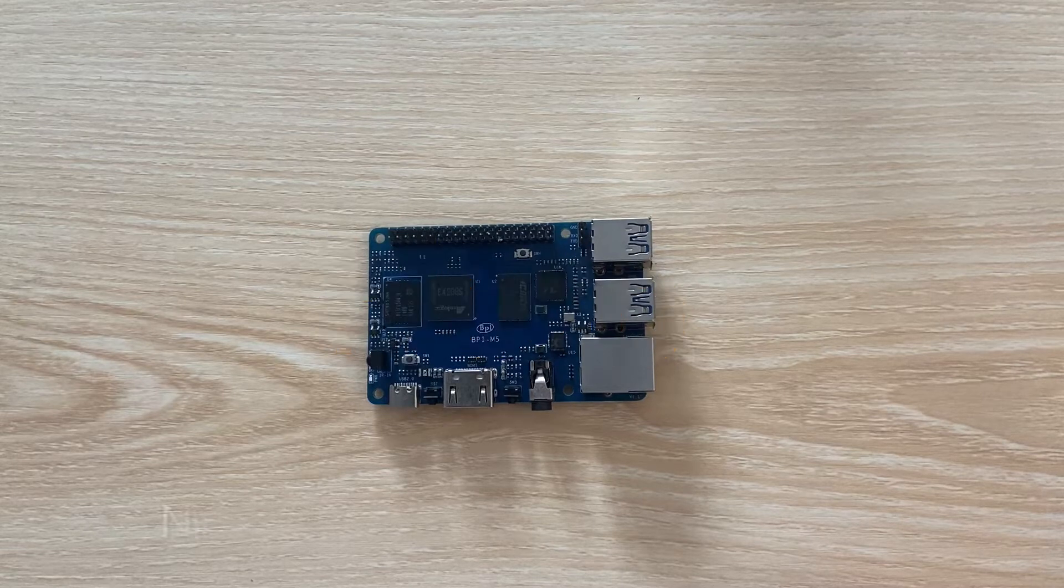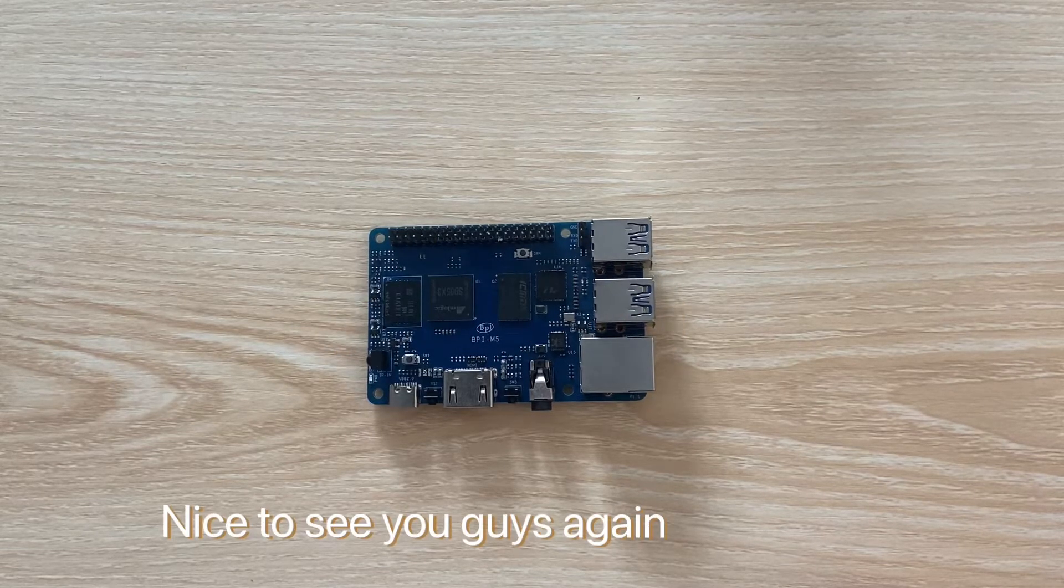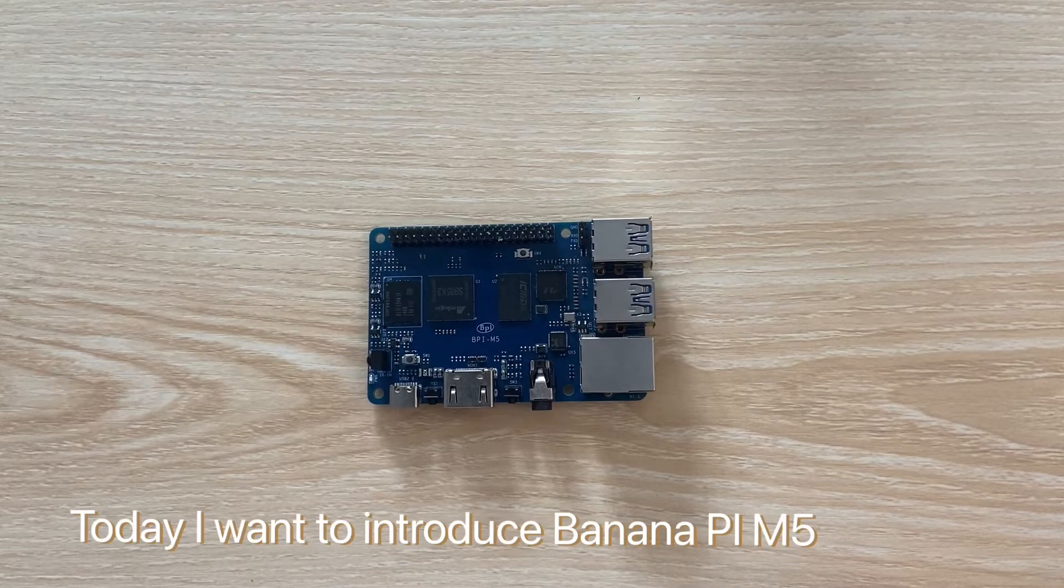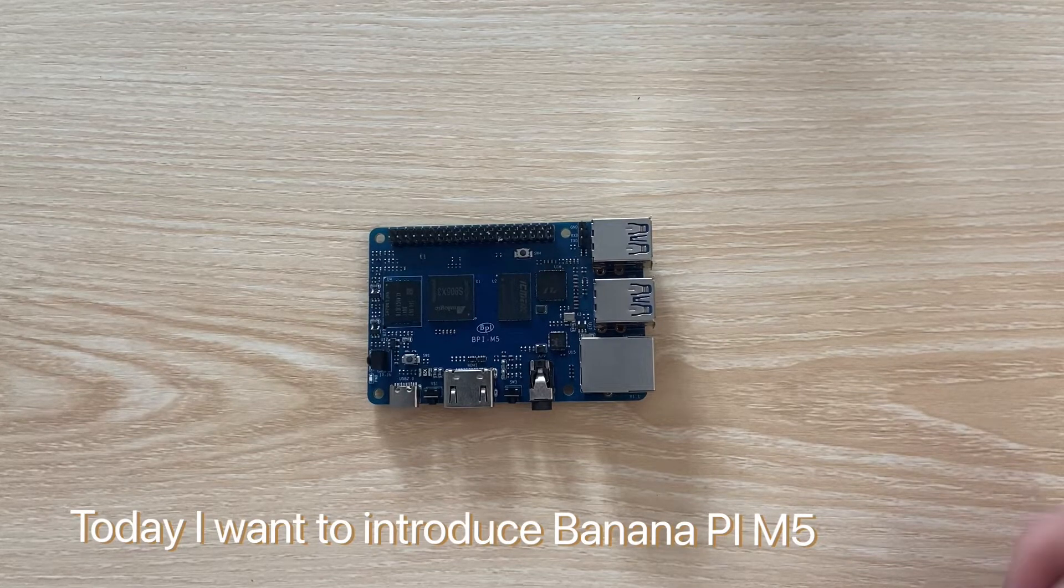Hello, nice to see you guys again. Today I want to introduce Banana Pi M5.